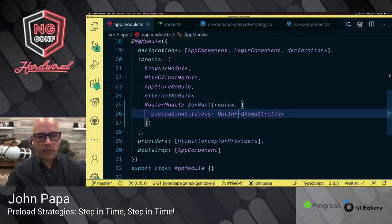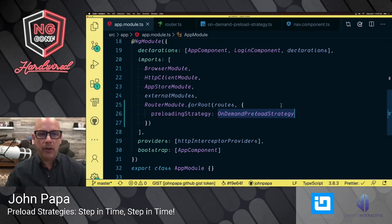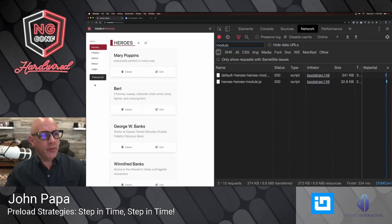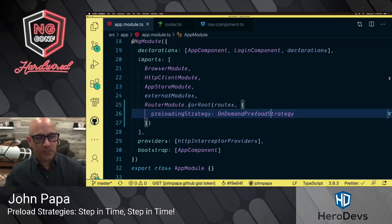To make this one work, we just have to type in the name of that particular preload service — in this case the on-demand preload strategy, which is imported from our preload strategy. Then if we reload our page, if I click on a button or hover over different menu items, I can go ahead and preload anything I want. That's where things would preload automatically.